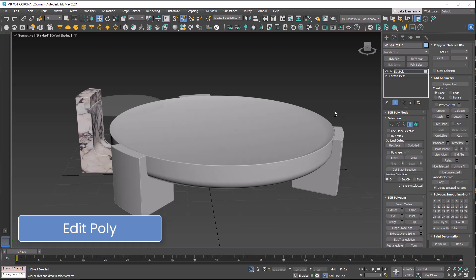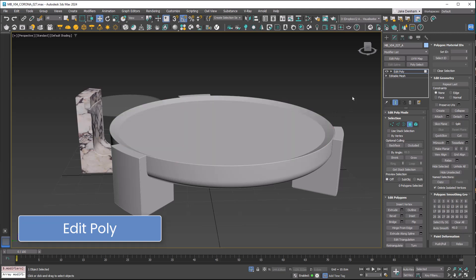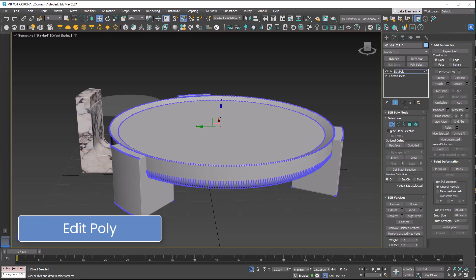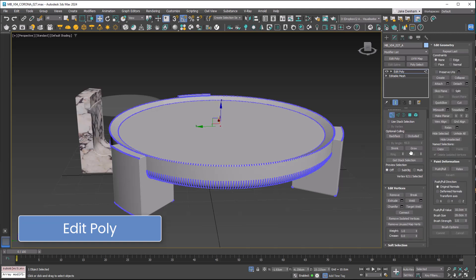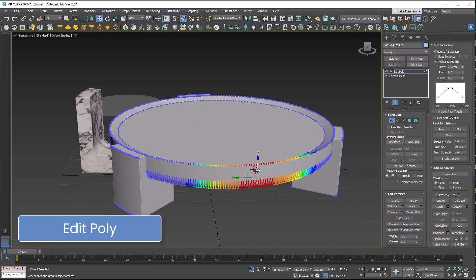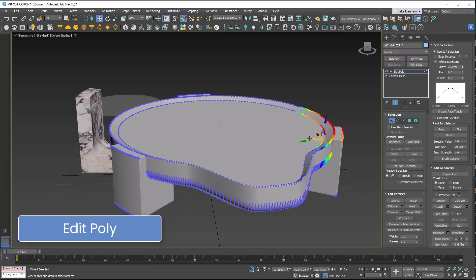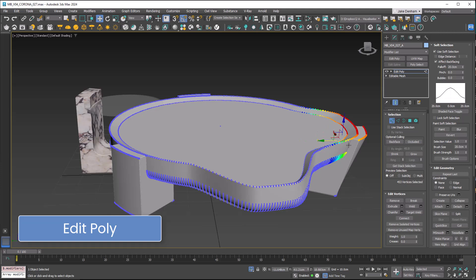If I undo that, you can see what it looked like before. We've also got super powerful tools in here like soft selection, which is more for organic modeling. But I'll show you what this does. Really handy for soft furnishings.